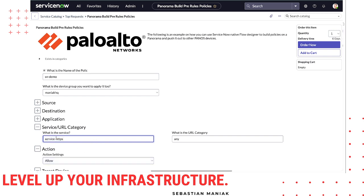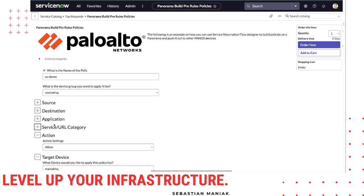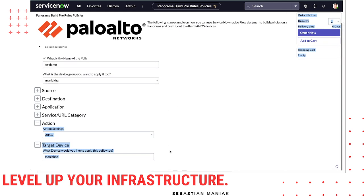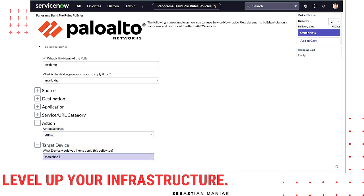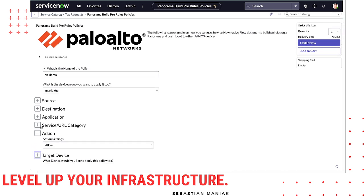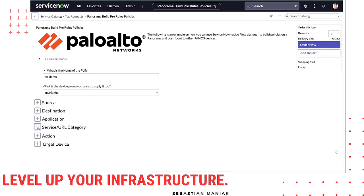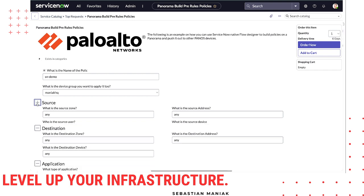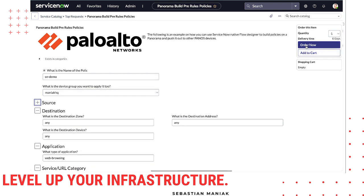This could be a dropdown pulled from the Palo Alto device, so you have a category list already inside ServiceNow. For the specific action, we're going to set it to allow, and we select the target device we're going to connect to. Once we fill in all this information to build the policy, we click on the order button.